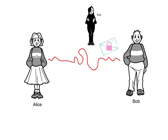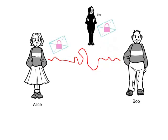So, now Bob sends his locked email over the internet. Sure, Eve gets a copy at the same time as Alice gets hers. But only Alice has the key that unlocks it.